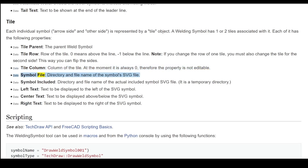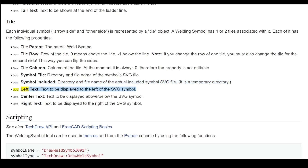'Symbol File' is the directory and file name of the symbol's SVG file. 'Symbol Included' is the directory and file name of the actual included symbol SVG file — it is a temporary directory. 'Left Text' is text to be displayed to the left of the SVG symbol. 'Center Text' is text to be displayed above or below the SVG symbol. 'Right Text' is text to be displayed to the right of the SVG symbol.